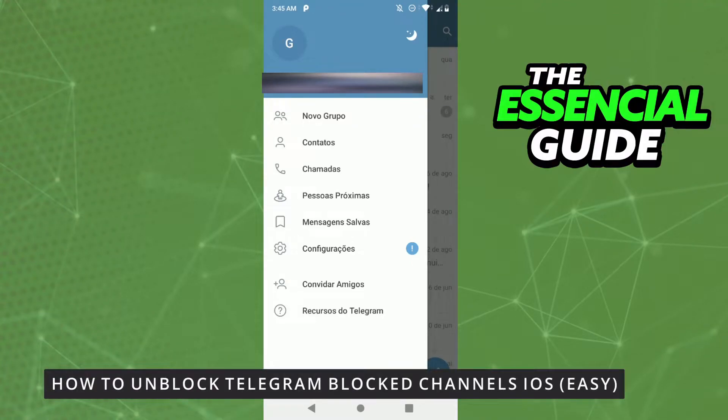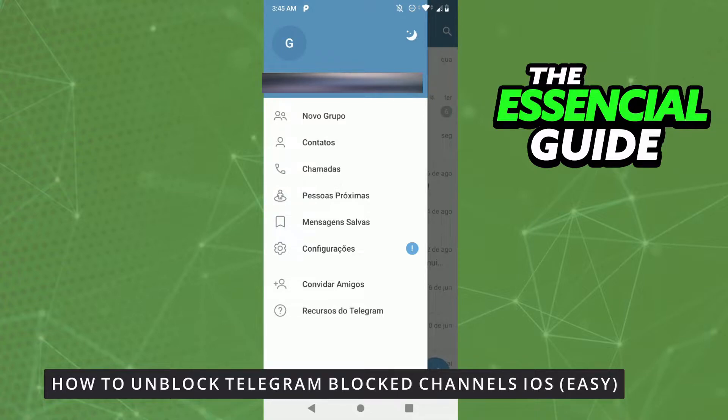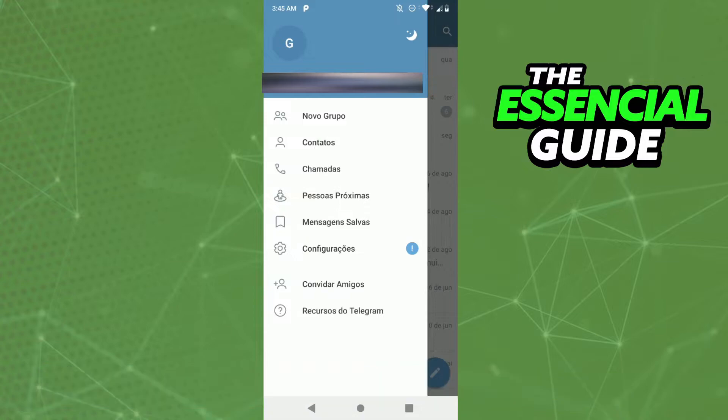Hello everybody, how's it going? Today I'm teaching you how to unblock Telegram blocked channels. First of all, you need to make sure your Telegram app is updated. That's important. After that, you need to download